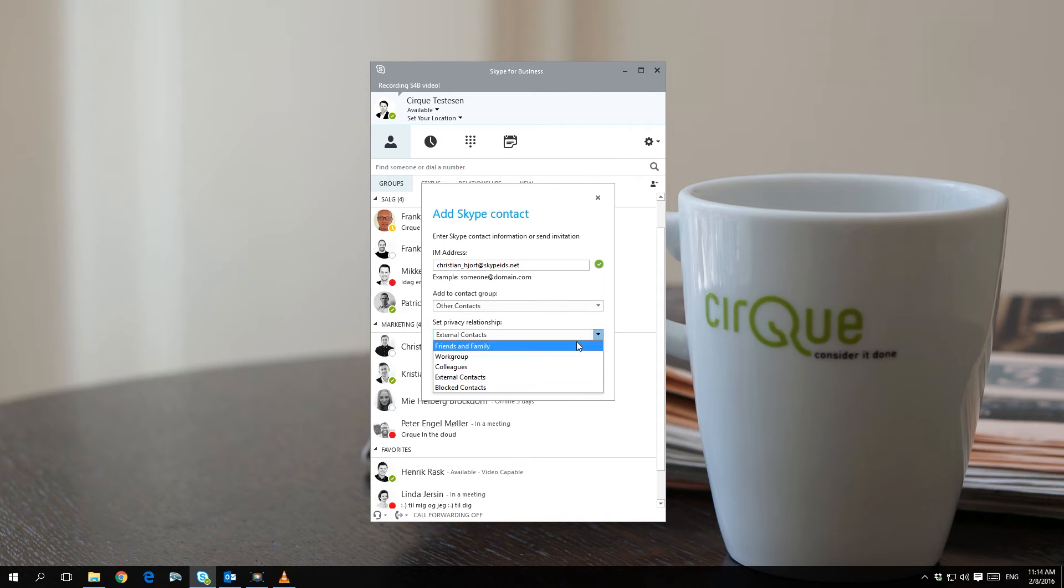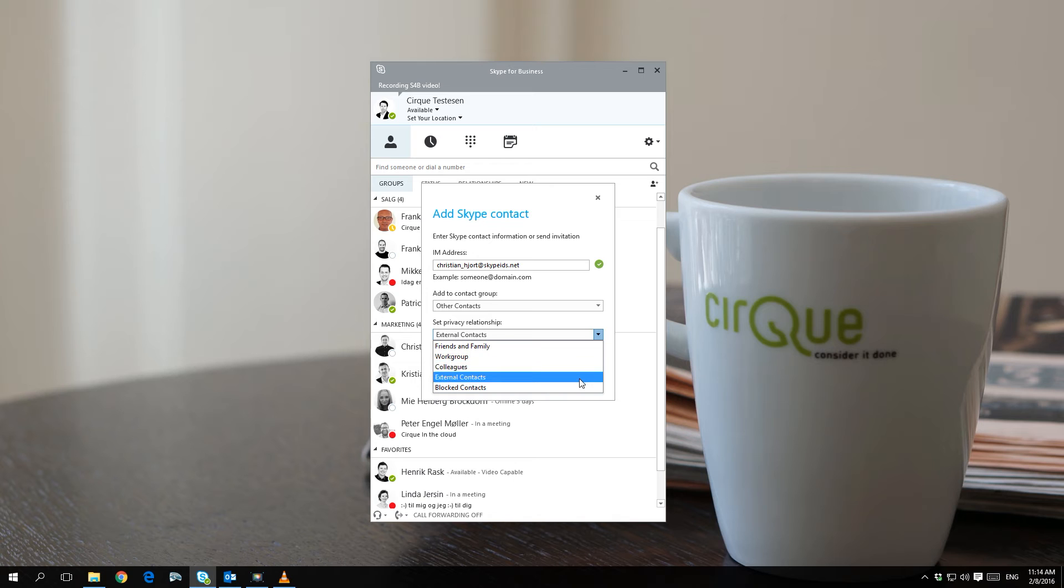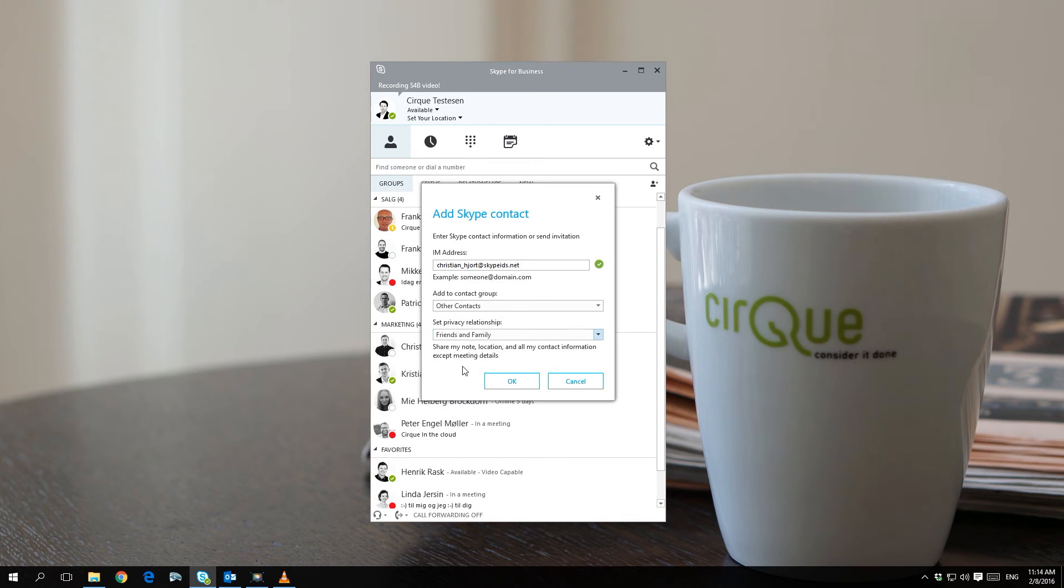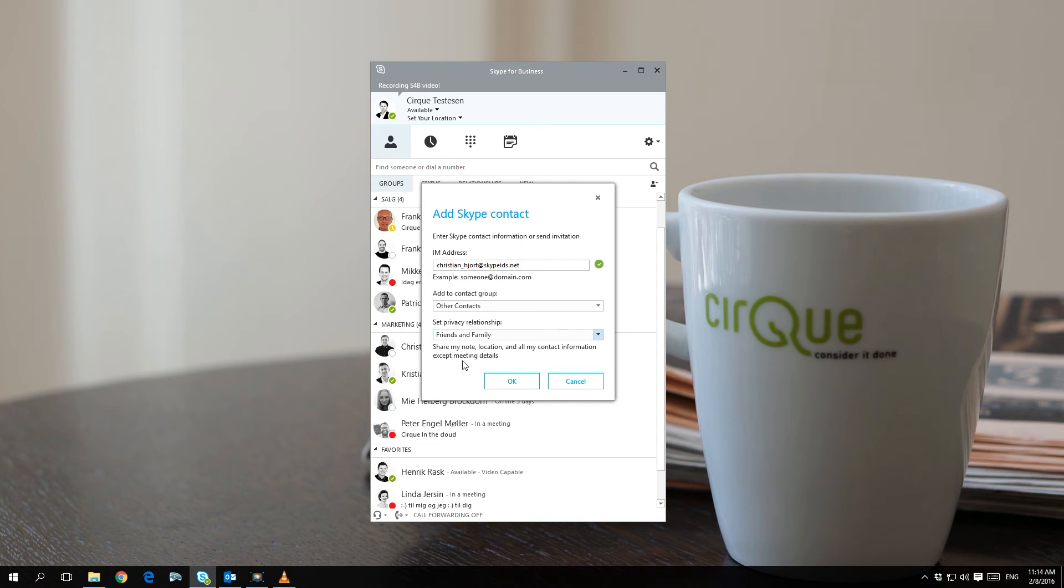There are five different privacy relationships: friends and family, work group, colleagues, external contacts, and blocked contacts. When you choose a privacy relationship, a short text below the dropdown menu will explain how this particular relationship affects information sharing between you and the contact.